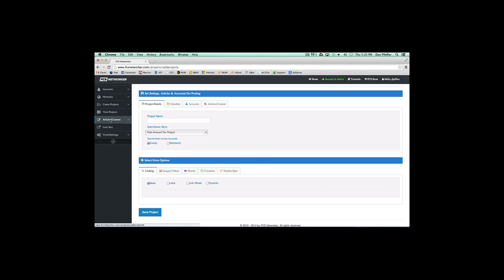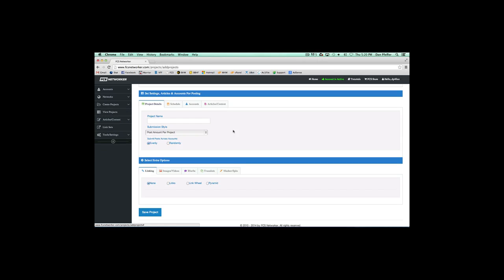You can do that beforehand under the Articles Content menu and the Blurbs page. We have a separate video showing you how to add your blurbs that way, or you can do it right from the projects interface.